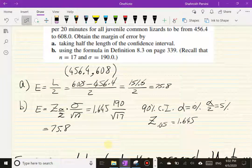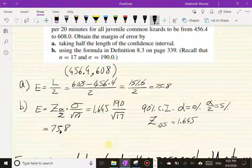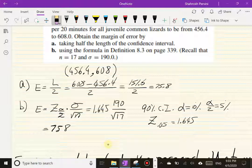The interpretation of 75.8 is that the maximum error in our estimate — when estimating the average tongue flicks — is no more than approximately 76 tongue flicks per 20 minutes. We are 90% confident in that statement. This is the maximum error in estimating mu.